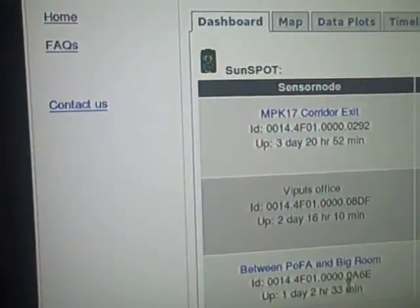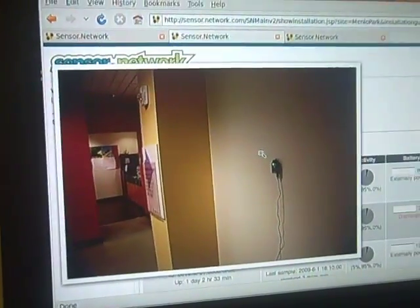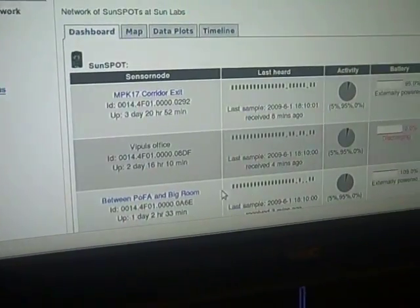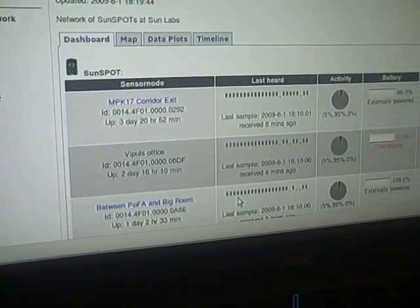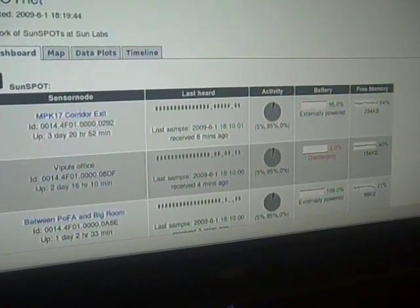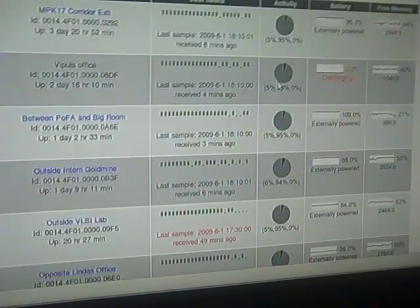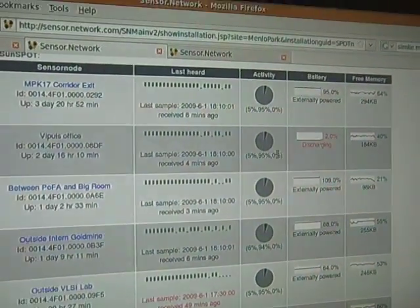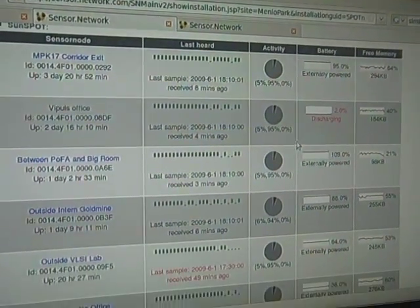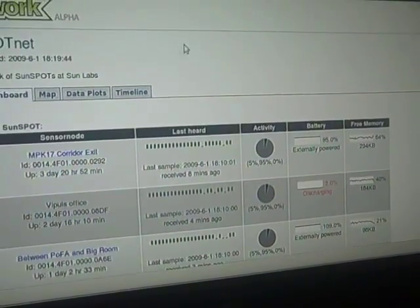You can look at where different nodes are installed — here's a picture of one of the nodes. You can see that it's been sending data quite consistently. This spot is externally powered so it's not sleeping a lot; it's primarily active with no deep sleep. There are other views as well.